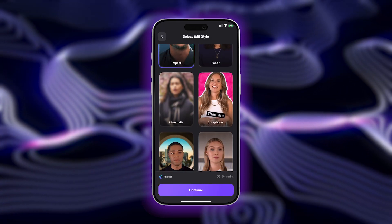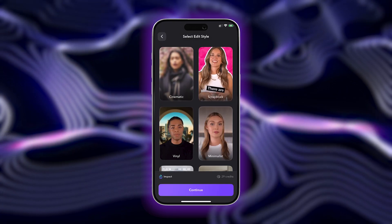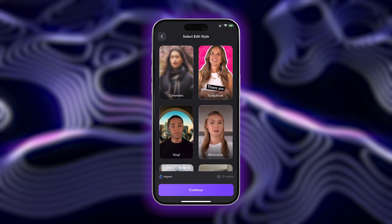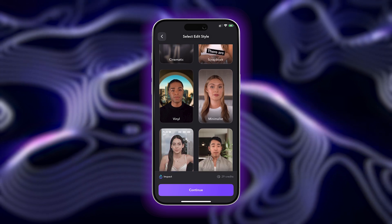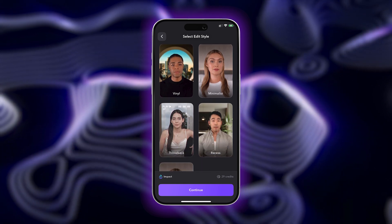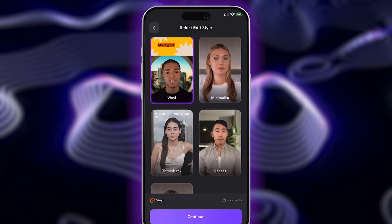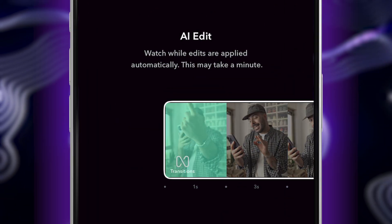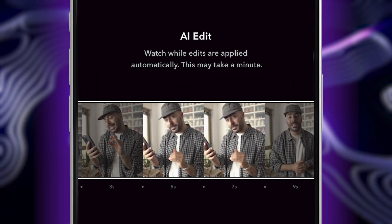Scroll through and preview all the different editing styles within the Captions app. Once you find one that you like best, hit Continue. Allow a few moments for your video to generate.